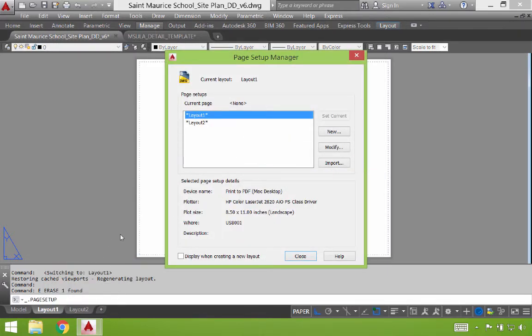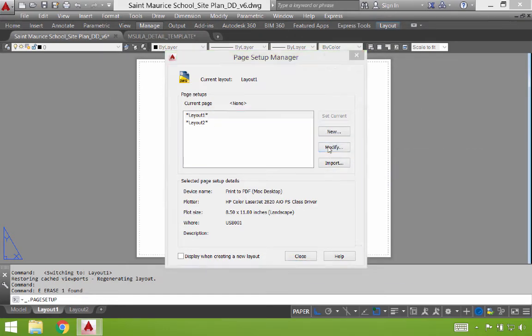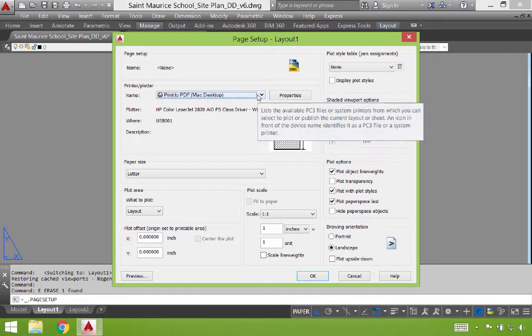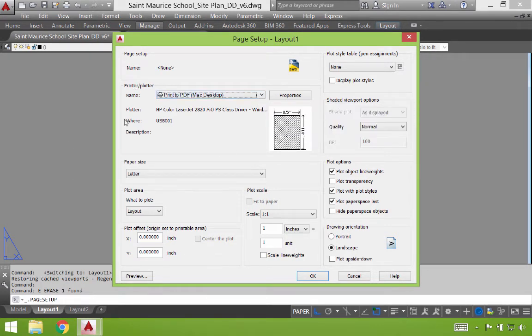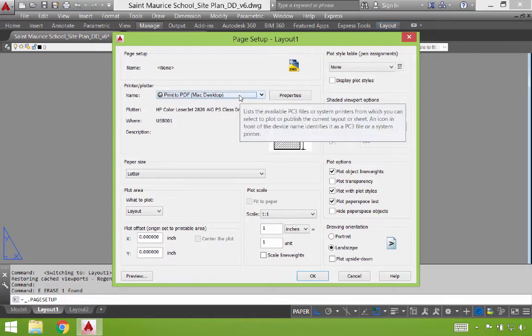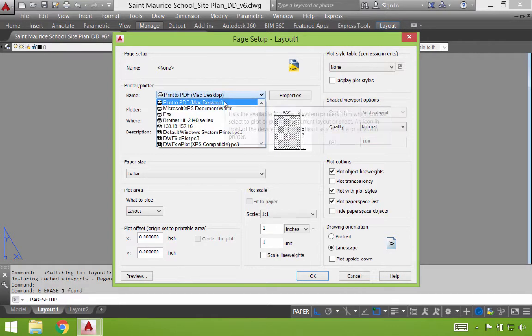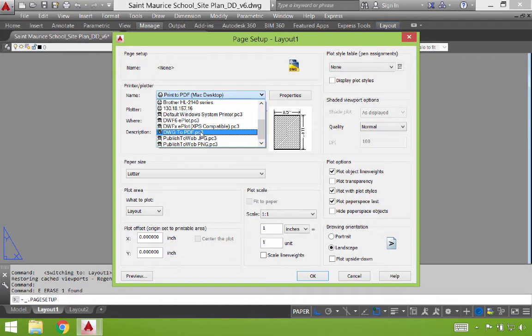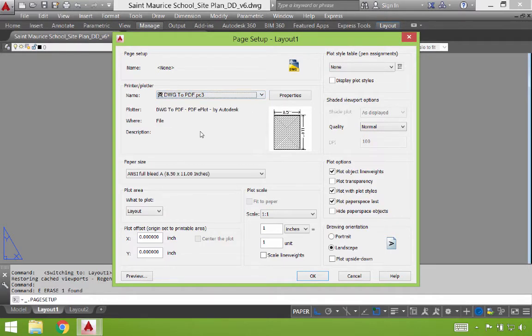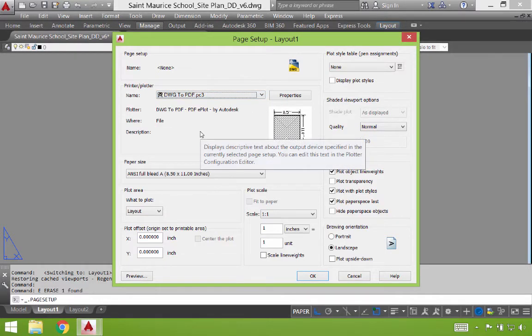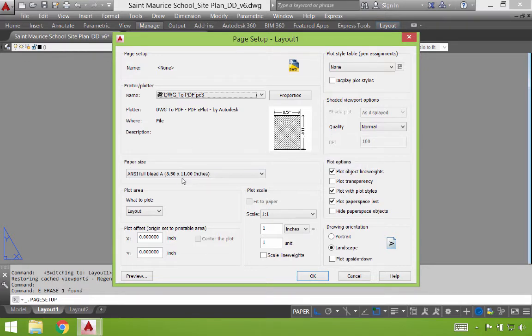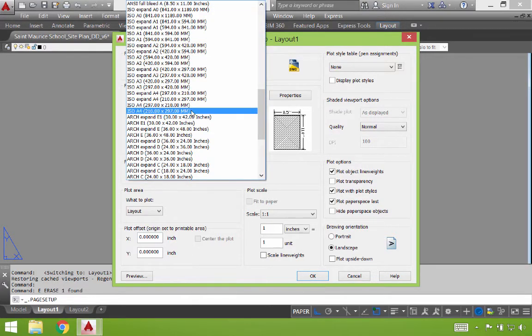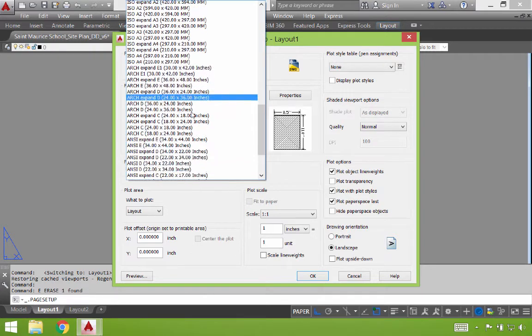We can select any of the existing layouts already. In this case, it already highlights layout one, and I'm going to simply click modify. This is the page setup panel. Some very important components in here that we're going to talk about. First is the printer plotter. Now, usually we'll stick to a default one. You'll see all my different printers in here. I'm going to start with just a DWG to PDF. This way, we'll actually plot this sheet of paper to a PDF.